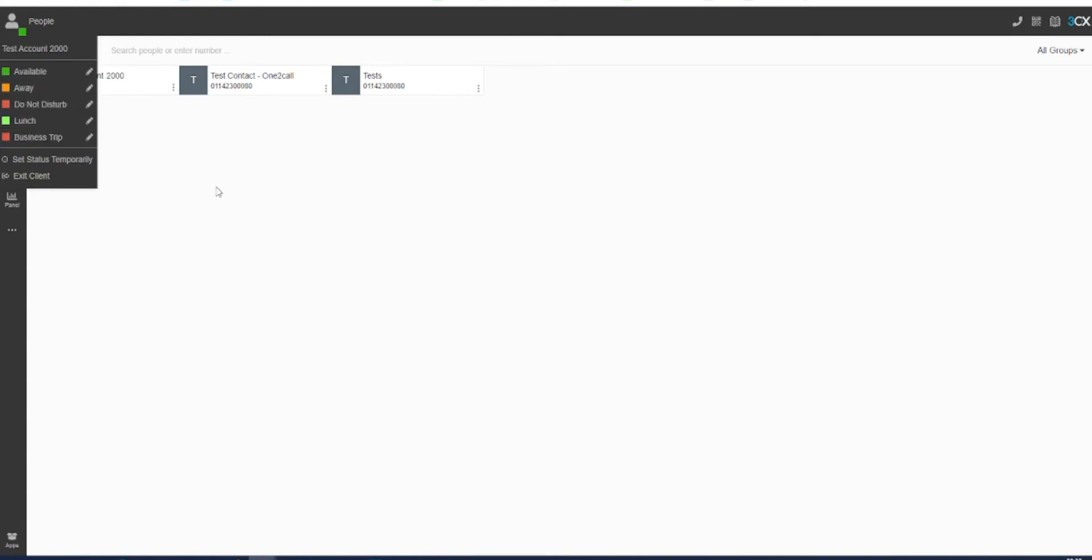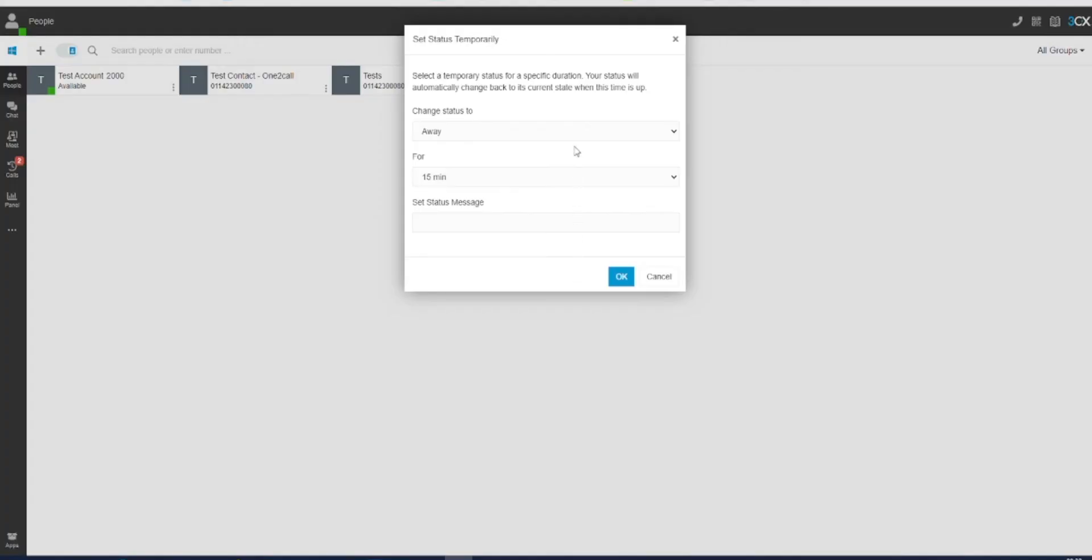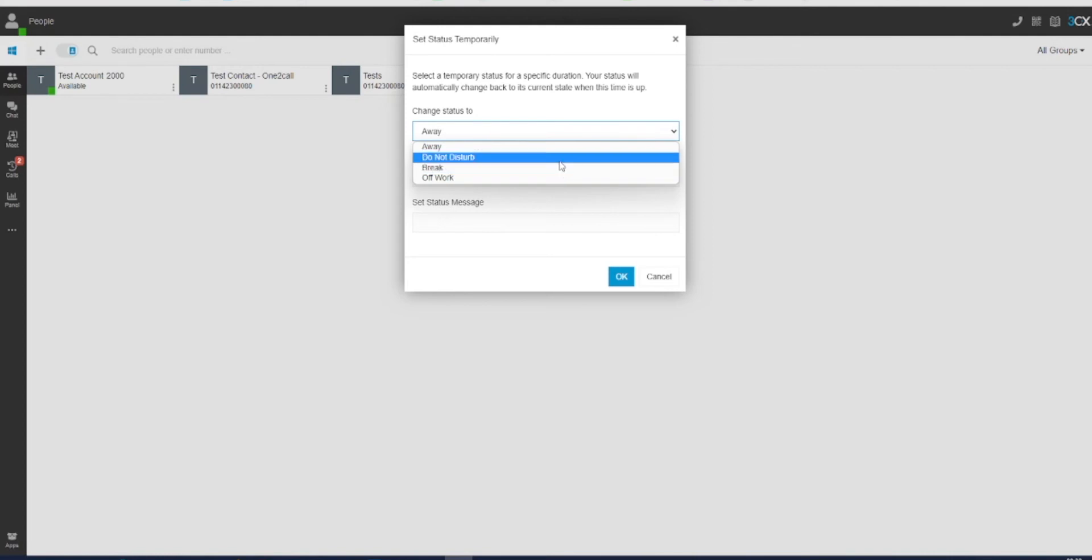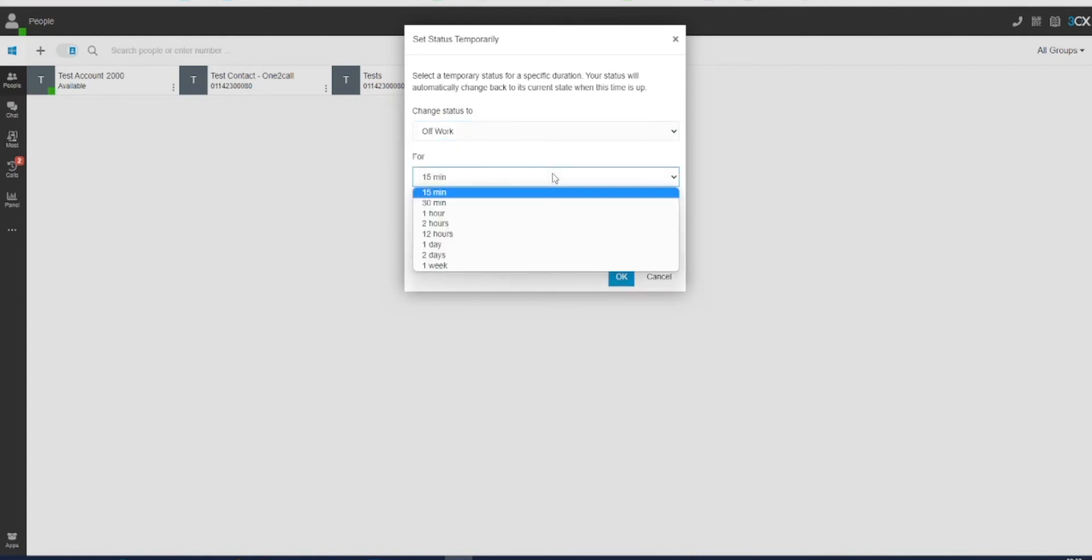You can also set these statuses over a time period by using the set status temporarily option. Here, you can choose between a selection of predefined statuses and lengths of time that you will be in this status.